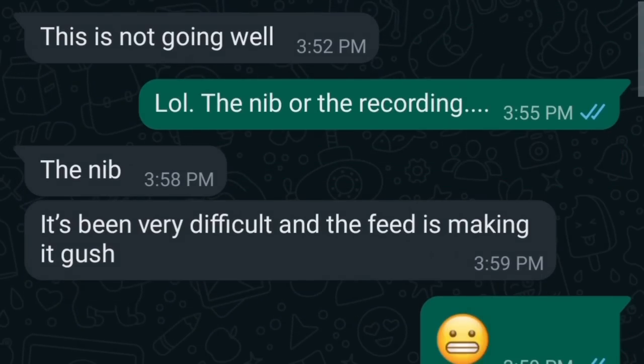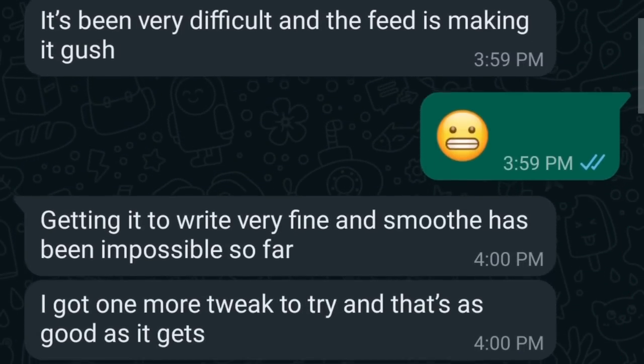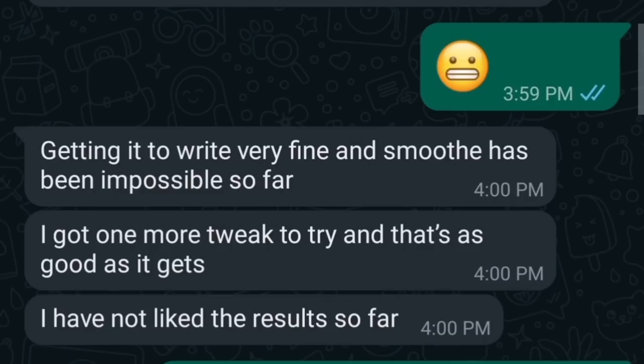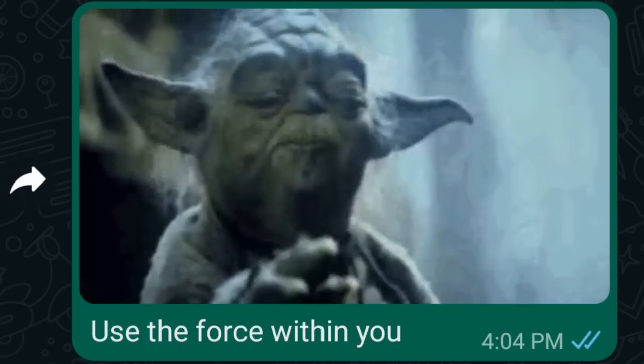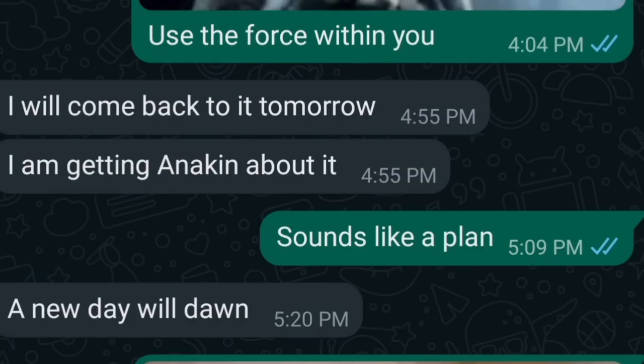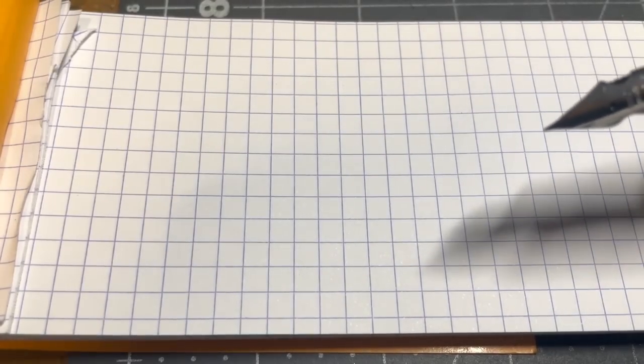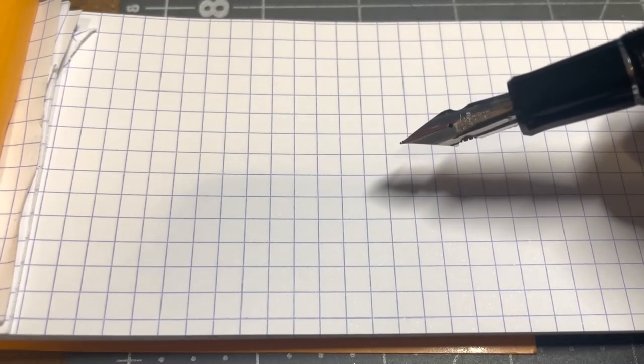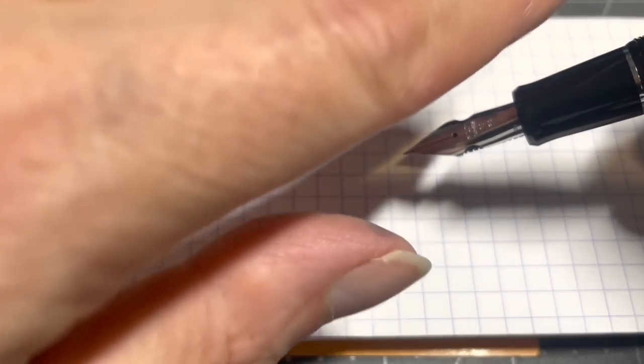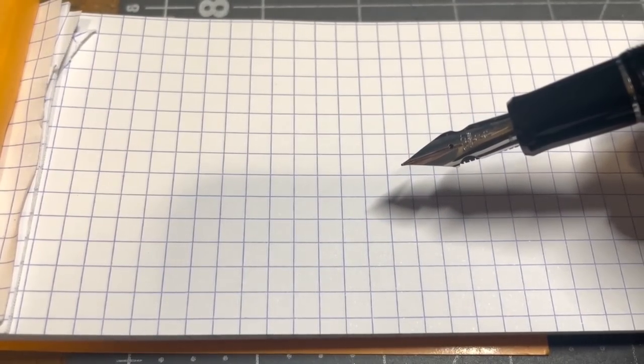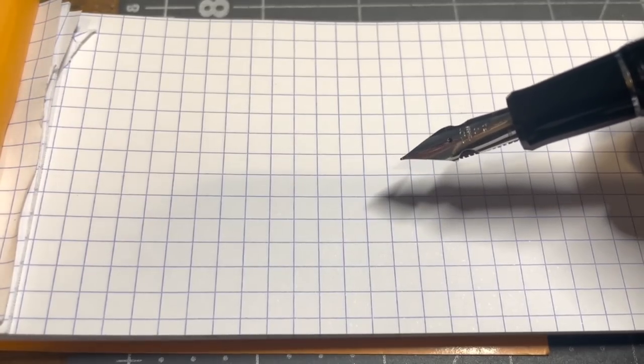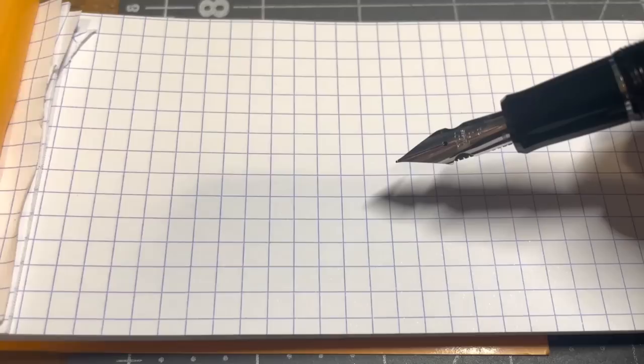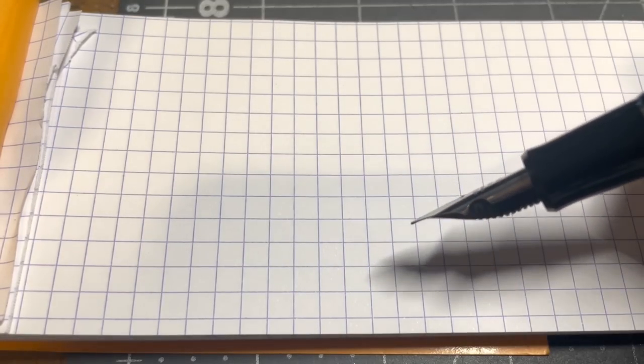I thought I would check in with Josh to see how it was going. I didn't get the answer back that I was hoping for initially. He was running into some problems. He wasn't going so great. Made me a little nervous. But then I remembered he's a Nibmeister. He's got the Force. He's a Jedi Master. He will do it. And he messaged me the next day, said he got it just right. So I was excited.